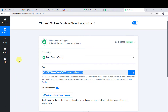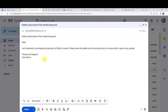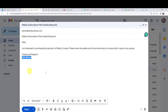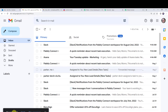I am logging in from a customer device. This is the customer account and I have already drafted a mail. The subject is 'Pabbly subscription plan details required'. The body reads: 'Hello, I am interested in purchasing the paid plan of Pabbly Connect. Please share the details and let me know whom to connect in case of any queries. Thanks and regards.' The customer name is entered. Now let us click send — the message has been sent.